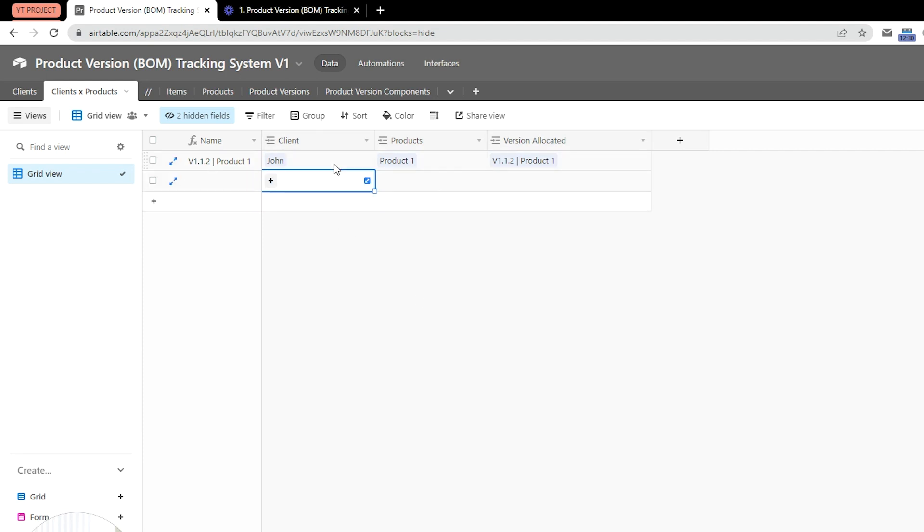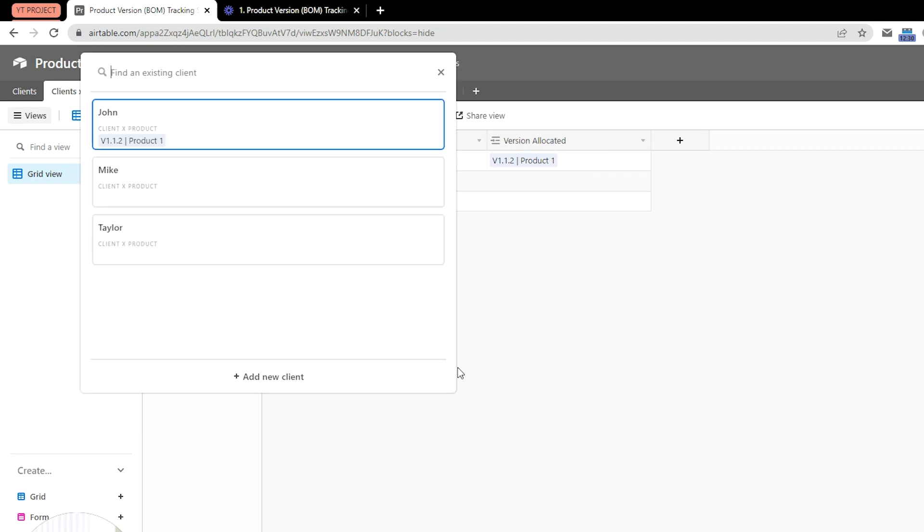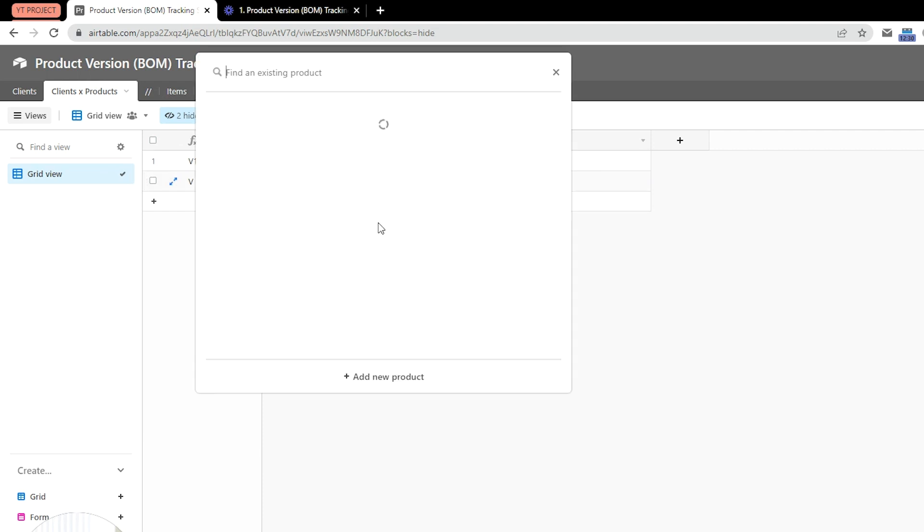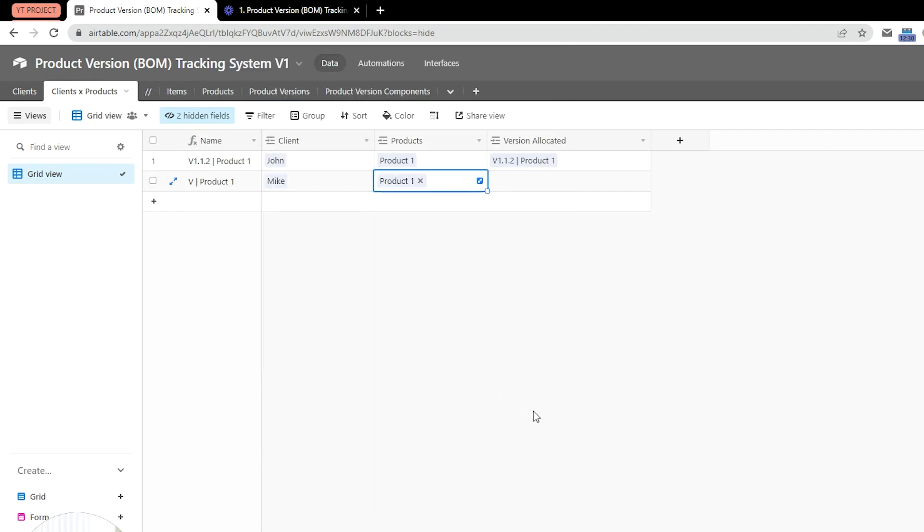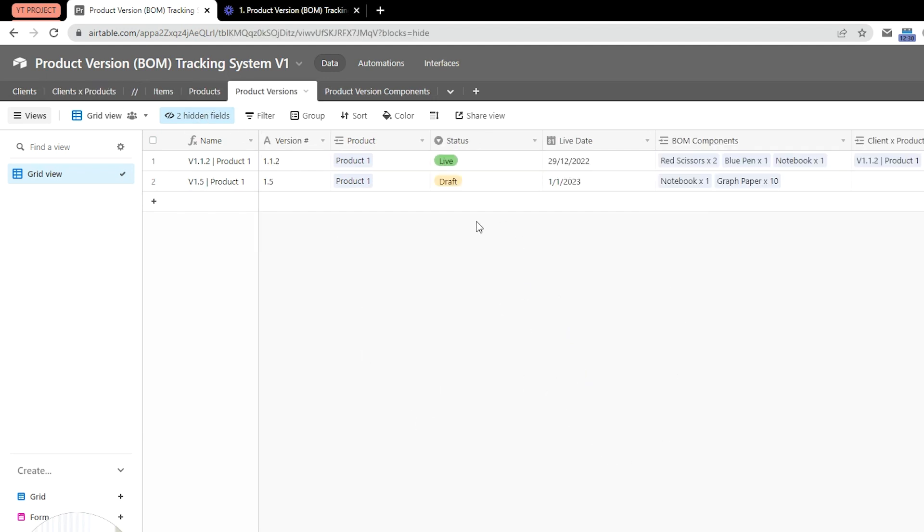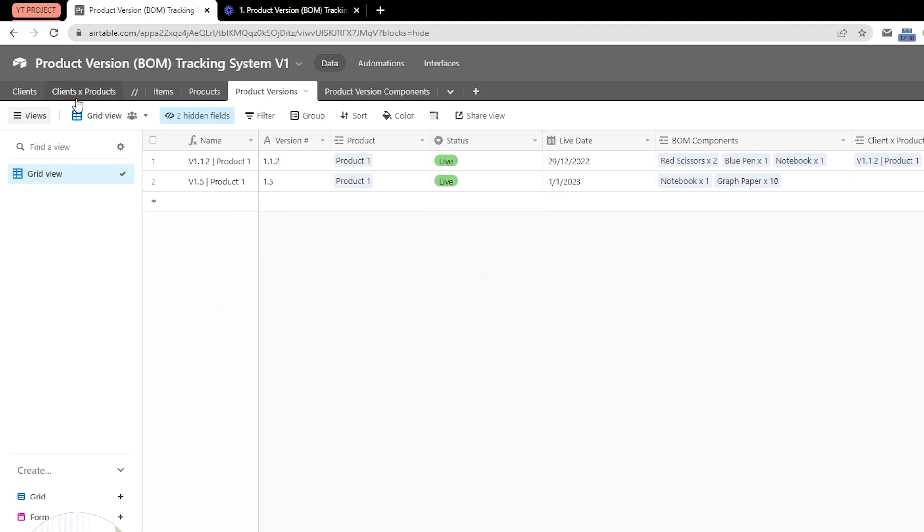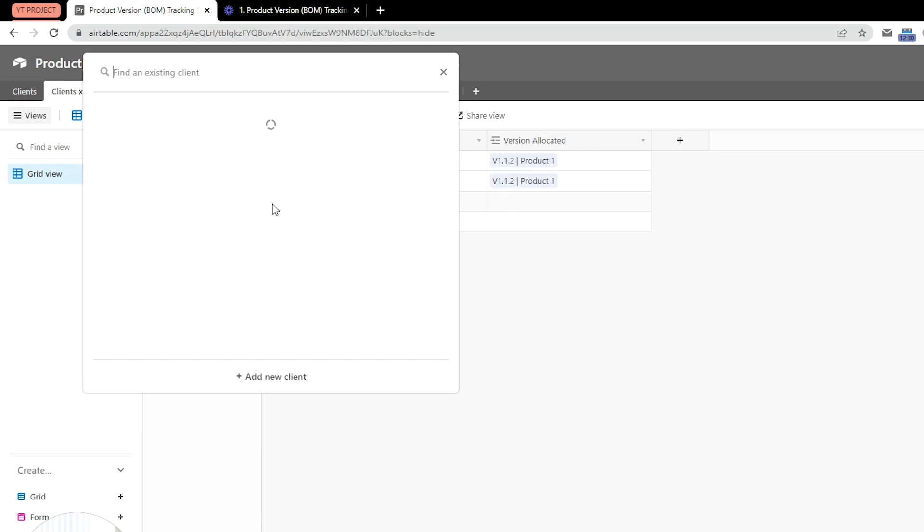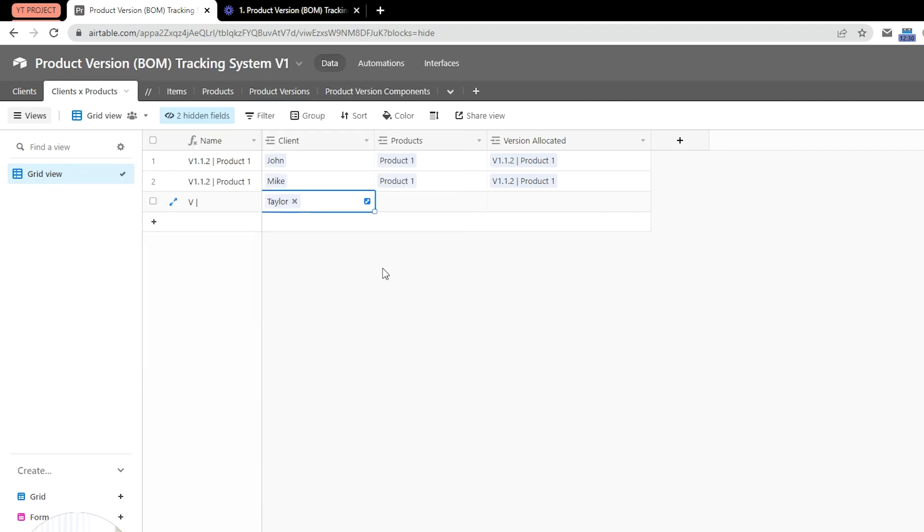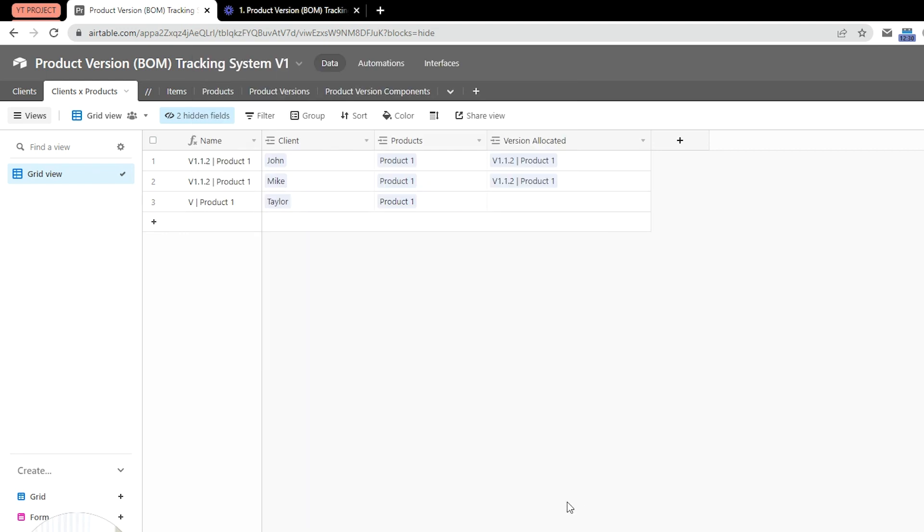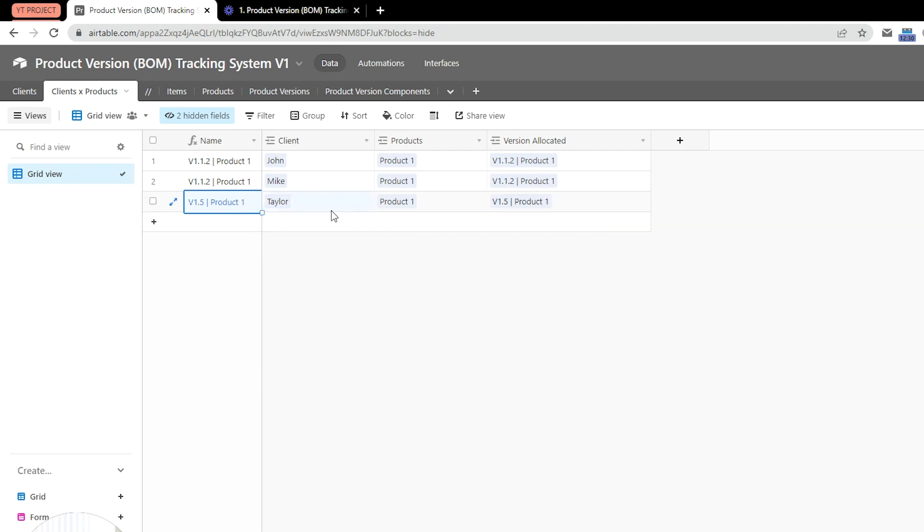Let's then create another one, say Mike, and again, let's allocate product one, and you can see that Mike is now going to get 1.1.2, just like John did. But let's actually turn version 1.5 to live, and we can instantly now go ahead and create a new client, well, rather add Taylor, and yet again allocate product one to him. And the system will instantly, because version 1.5 is the latest version, allocate the version 1.5 to him.